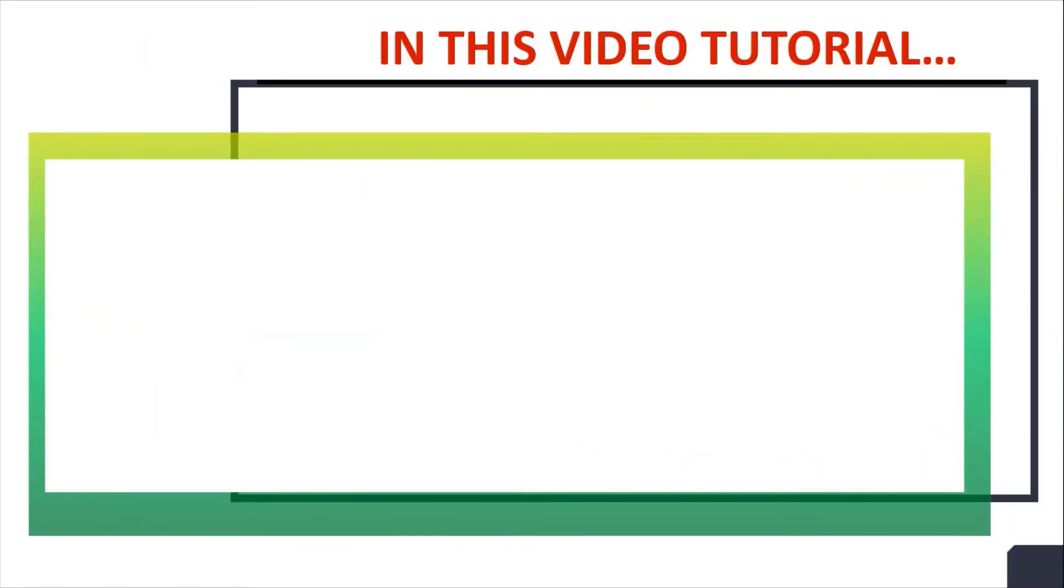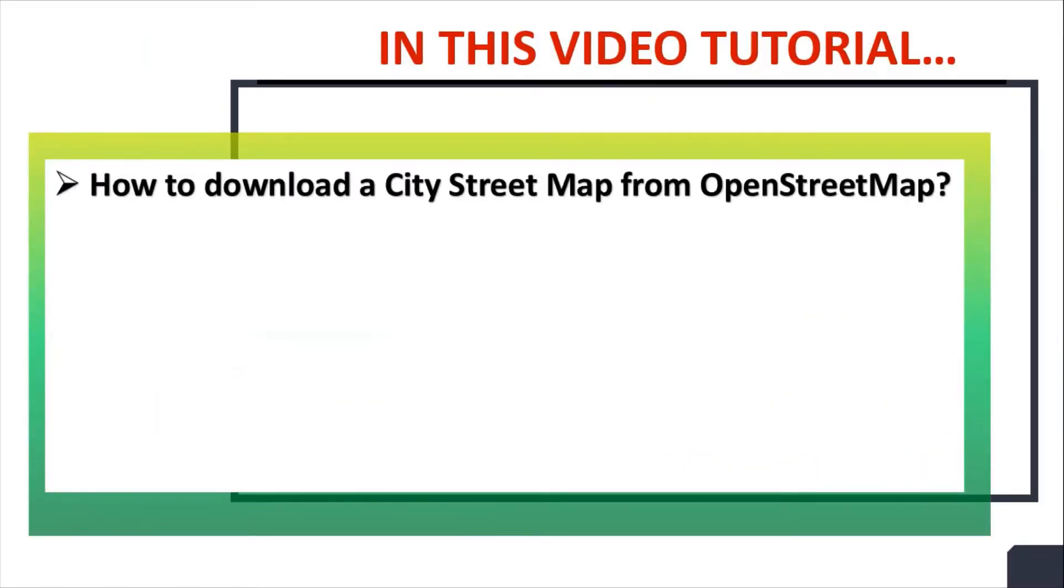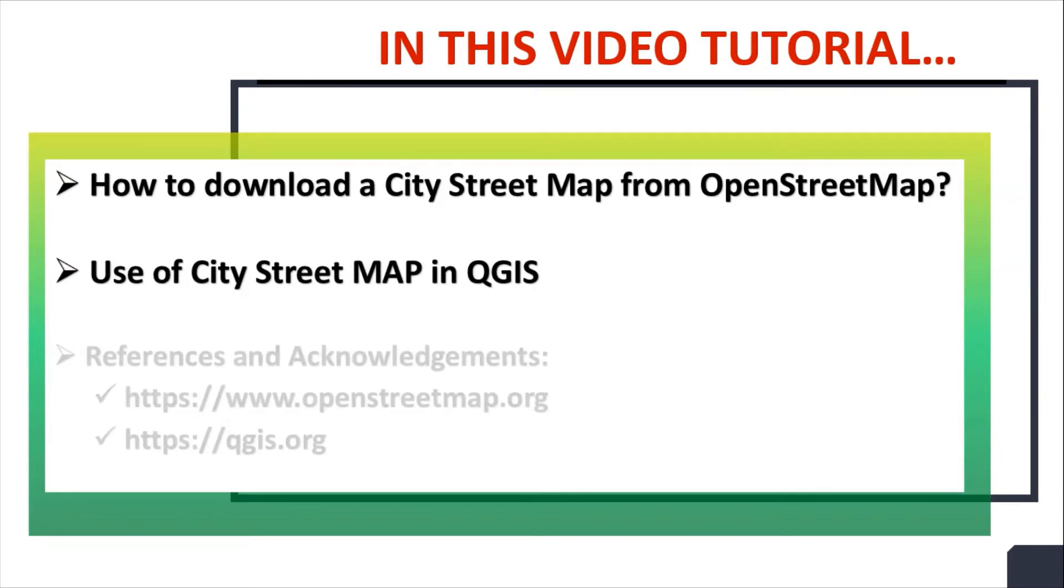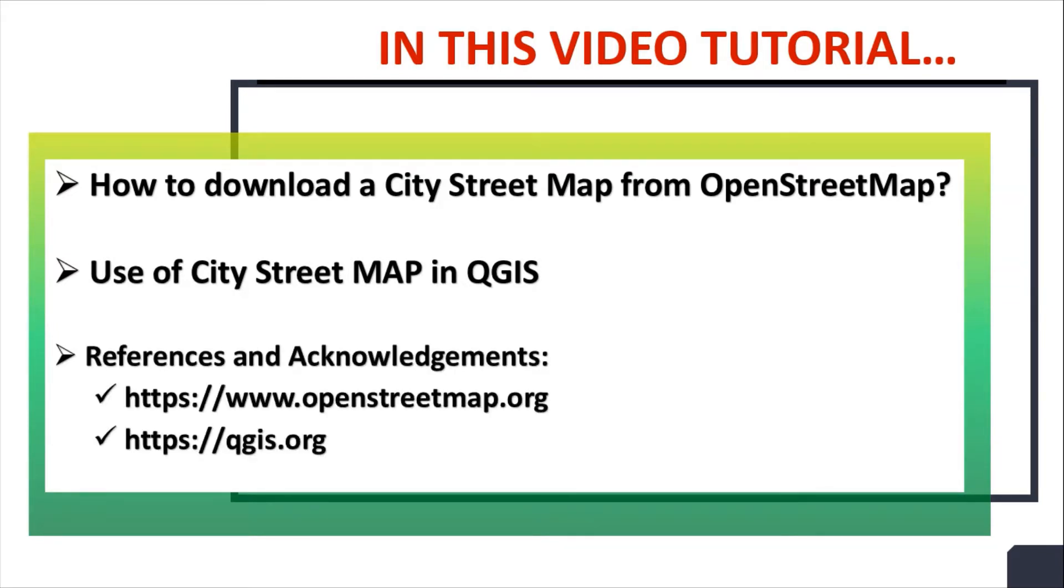In this video tutorial, we will see how to download a city street map from OpenStreetMap website. We will use this city street map in QGIS software. Special references and acknowledgements to openstreetmap.org website and qgis.org website.